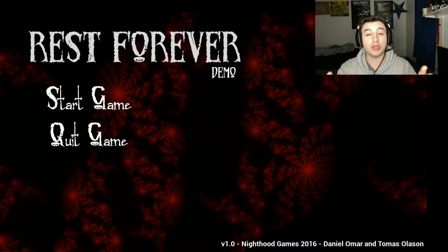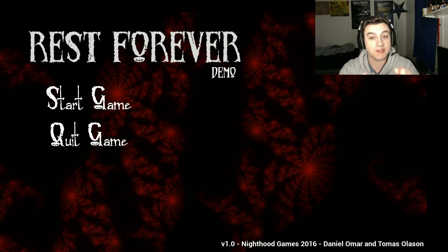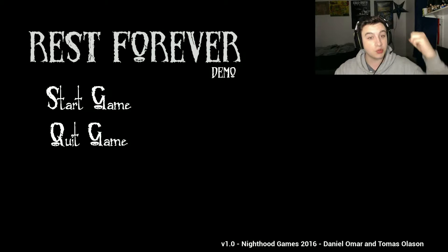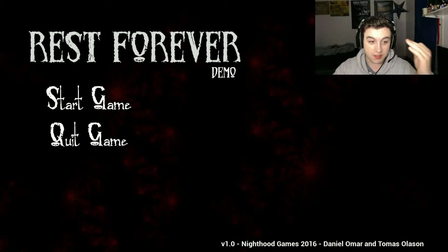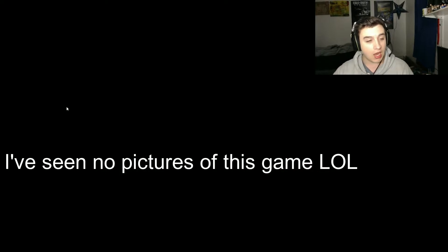Welcome back guys and we're playing Rest Forever. Right, this is the demo. This game actually looks really promising by the pictures I've seen of it. I have no idea what it's about.